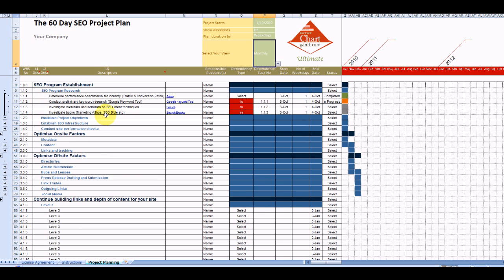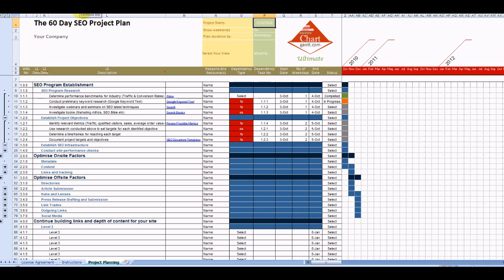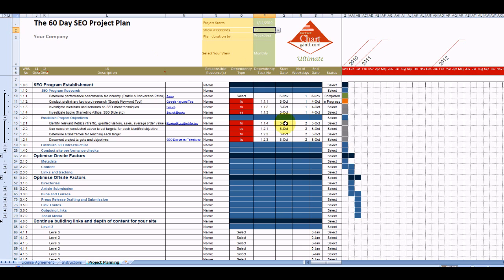Now what this plan does is it enables you to automatically update the date. There are dependencies between all of the tasks which means that if you're starting your project let's say on the 1st of November, as long as we update the project start date then all our project tasks will update.